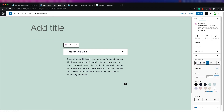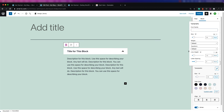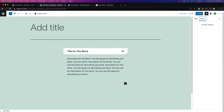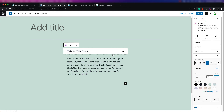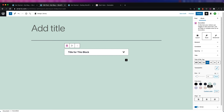You can change the typography, which means you can change the font. You can see all the different options when you click on that. The other thing you could do with the title section is change all the colors — so if you were to change the color of the text, this is the section where you could do that.